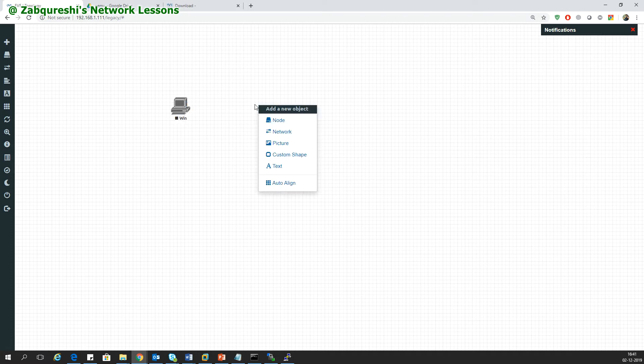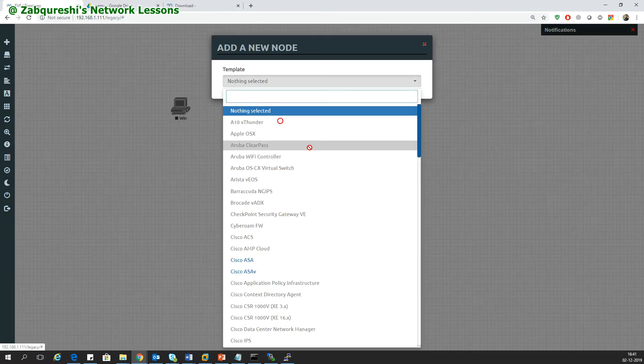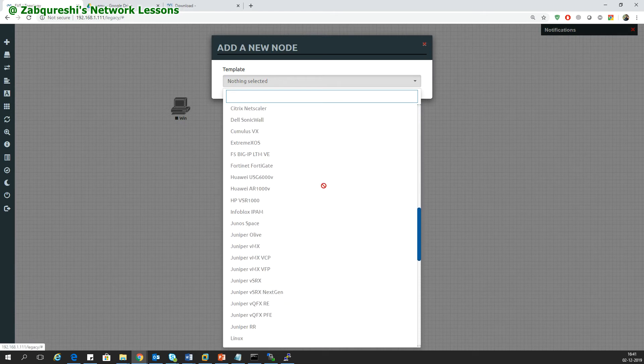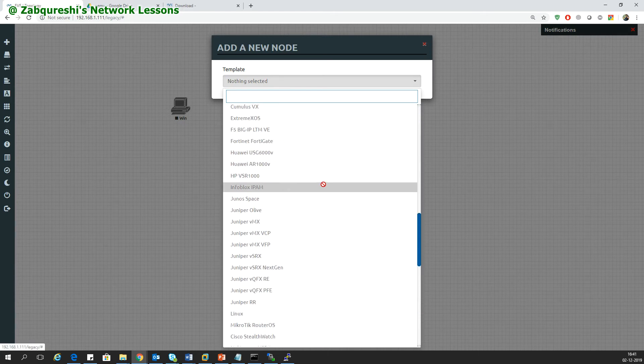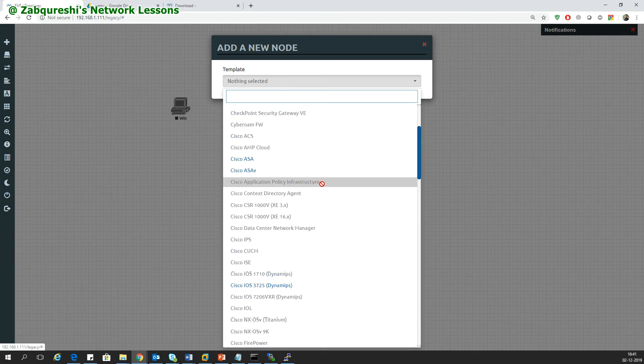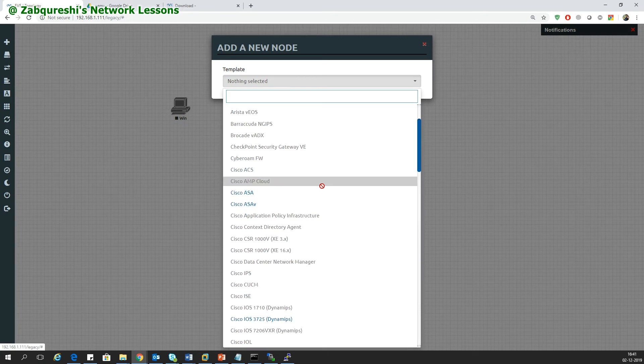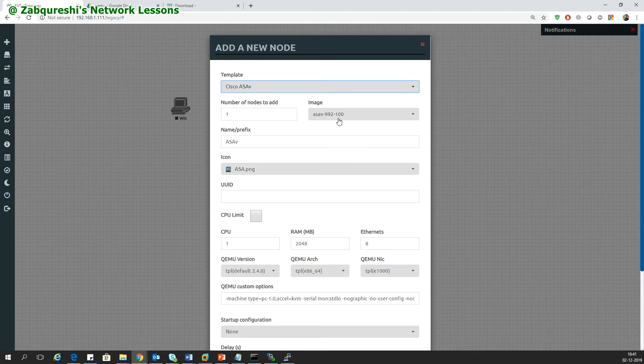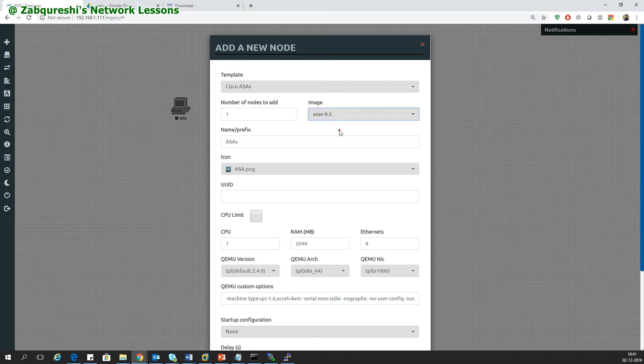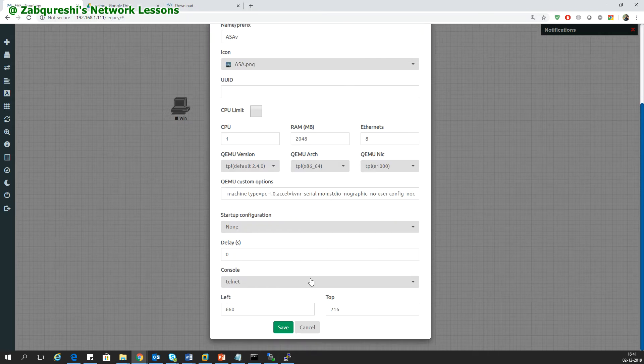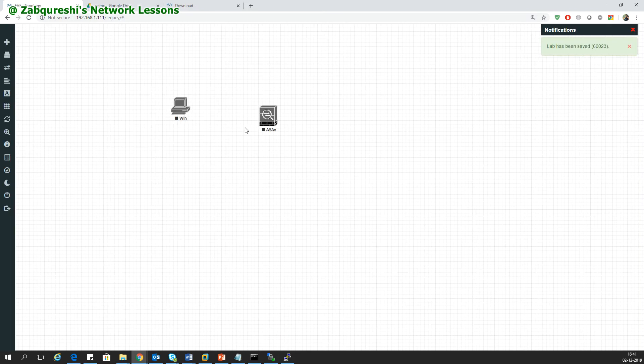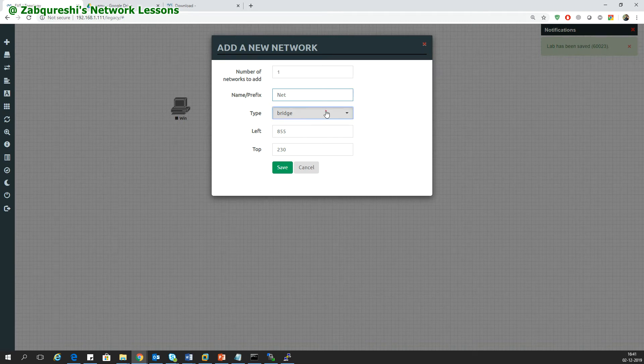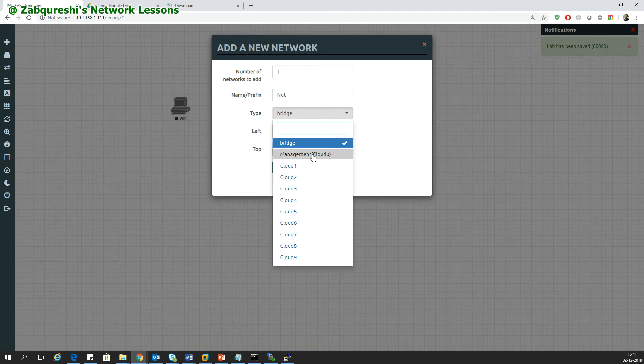I'll take one Windows machine and I'll also take the ASA. I'll take the ASA V and start it, then save and take the network.